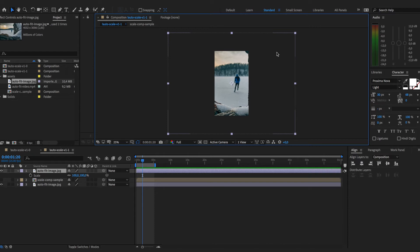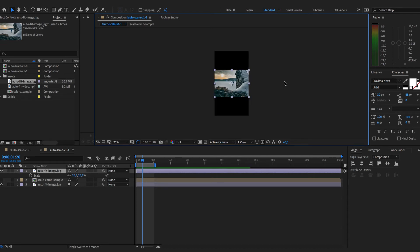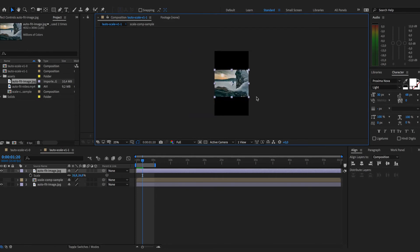Of course you could achieve this by Command Option Shift G or H to achieve the same, but as you can see you need to do this manually and in case if you have tons of compositions you would need to open all of them and do this.